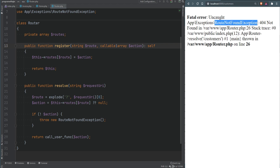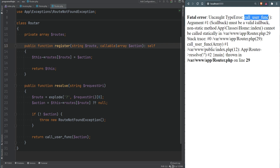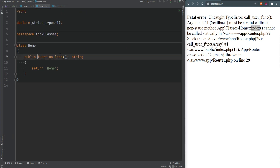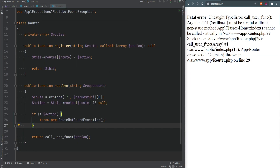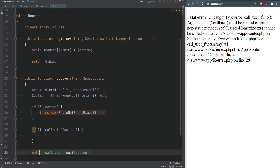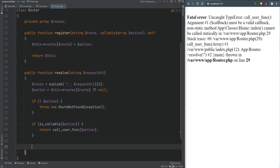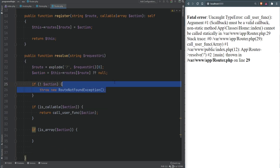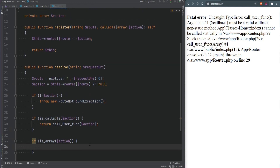After fixing the type hint to accept callable|array and refreshing, we get another error: call_user_func expects a valid callback but the index method isn't static. We don't want static methods, so we need to check: if the action is callable, call it directly. If it's an array, we handle it differently — we'll destructure it into class and method, check if the class exists, instantiate it, and then check if the method exists on that object.